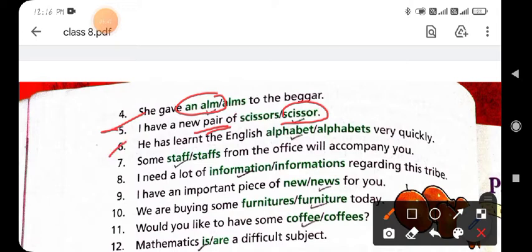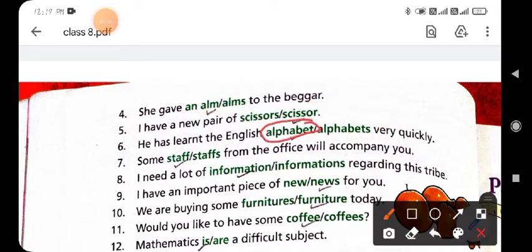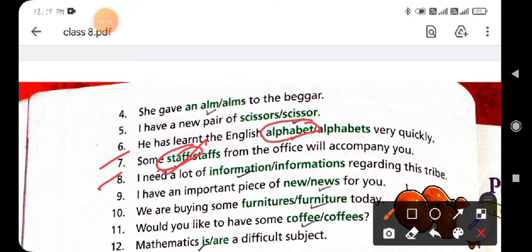Sixth: 'He has learned the English alphabet' — we use all the letters as 'alphabet,' not 'alphabets,' so circle 'alphabet.' Seventh: 'Some staff from the office will accompany you' — 'staff' is the correct option, not 'staffs,' so circle 'staff.' Eighth: 'I need a lot of information regarding this tribe' — 'information' is correct; adding 's' would change its meaning, so circle 'information.'